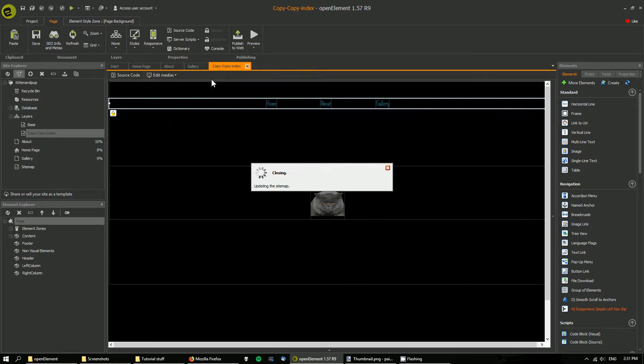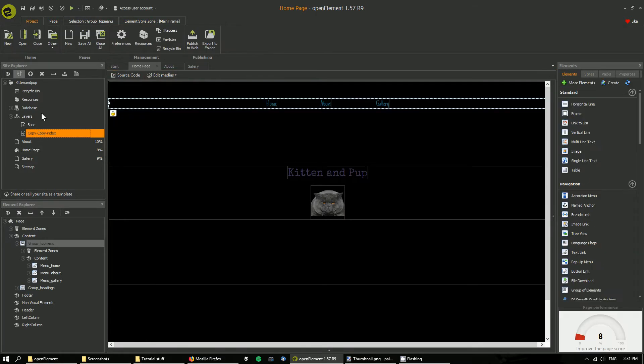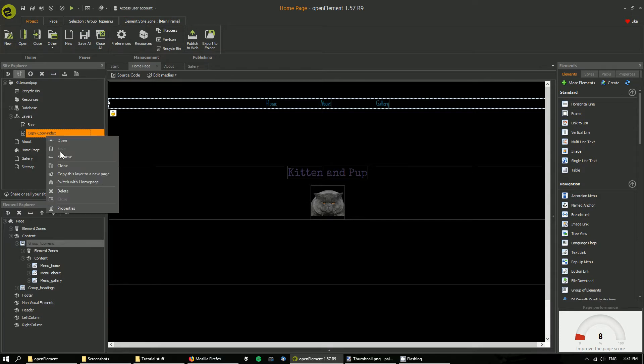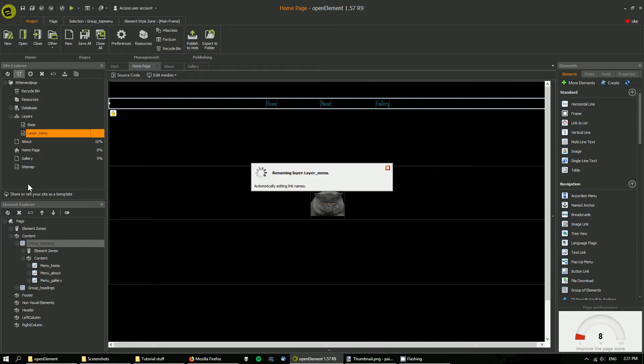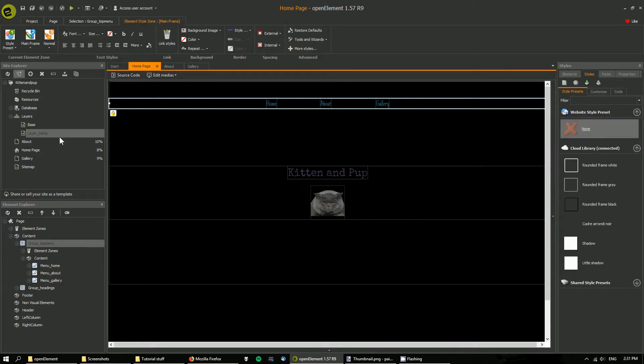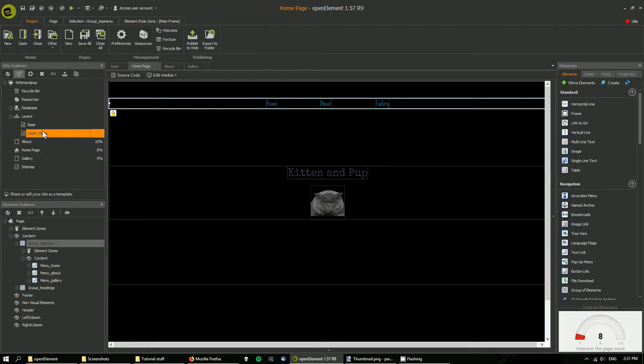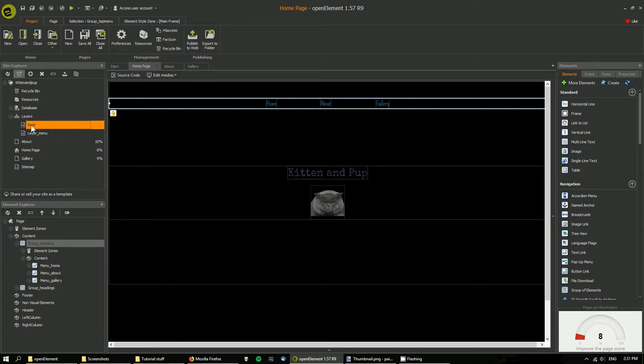Right click, rename, call it layer menu. So you could also make your own layer from scratch if you want to.